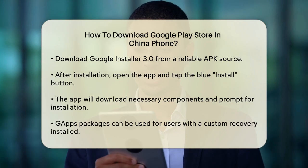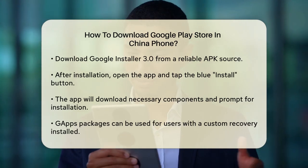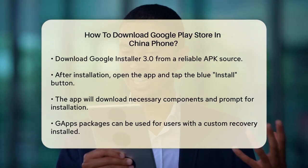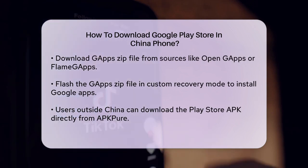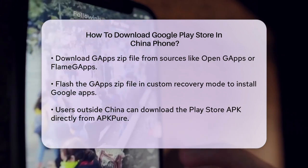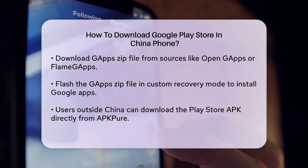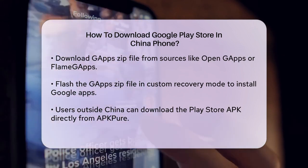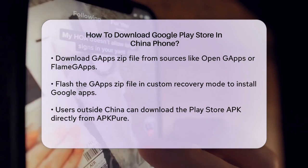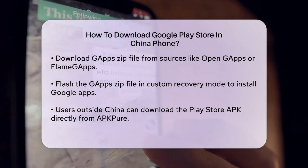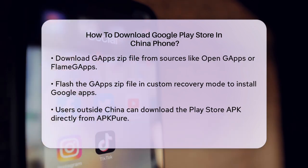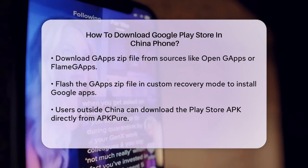Another method involves using GApps packages. This is a bit more advanced and requires you to have a custom recovery installed on your device. If you're comfortable with this, you can download the GApps zip file from a project like Open GApps or Flame GApps, depending on your Android version. Then go into your custom recovery mode and flash the GApps zip file. This will install the Google Play Store along with other Google apps.